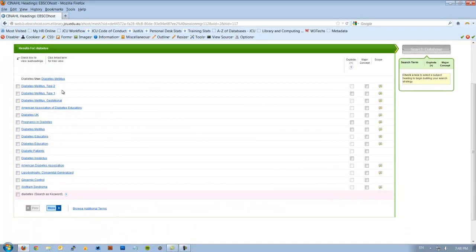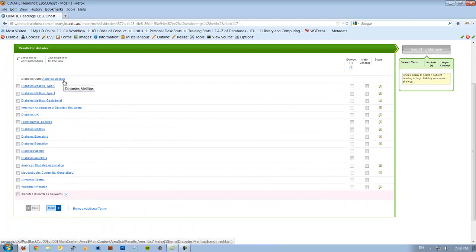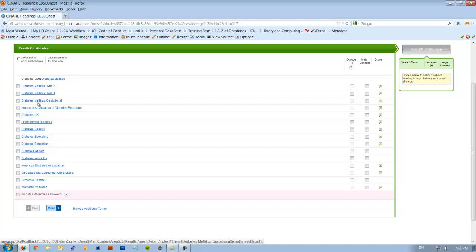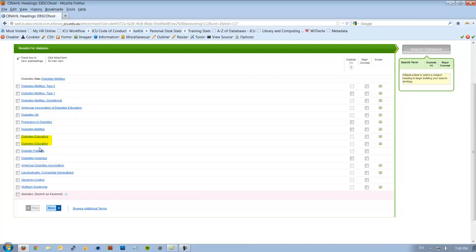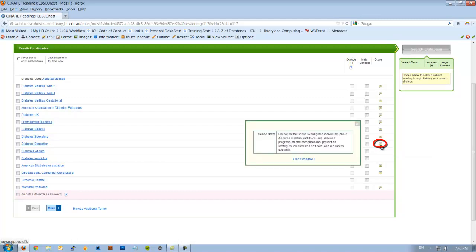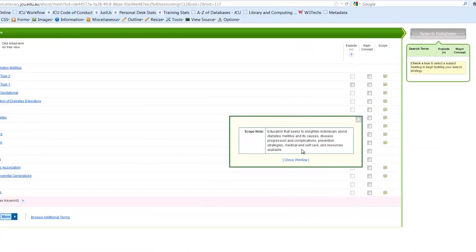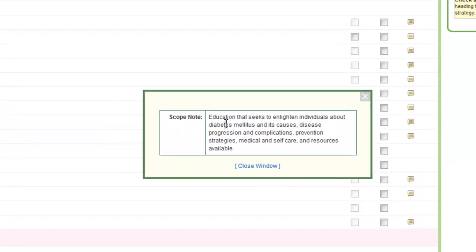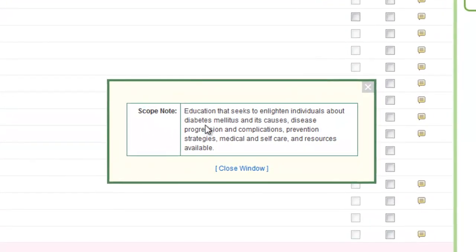Here it says for diabetes use diabetes mellitus, but that's not specifically what I'm looking for. I'm looking for education of diabetes. So I just scroll down the suggestions here and you'll see that diabetes educators and diabetes education is actually available to us. So if I go over here to the right, you'll see these little yellow boxes or yellow balloons. If I actually click on that, that's under the scope note here, it actually gives us a definition of what it is in this database.